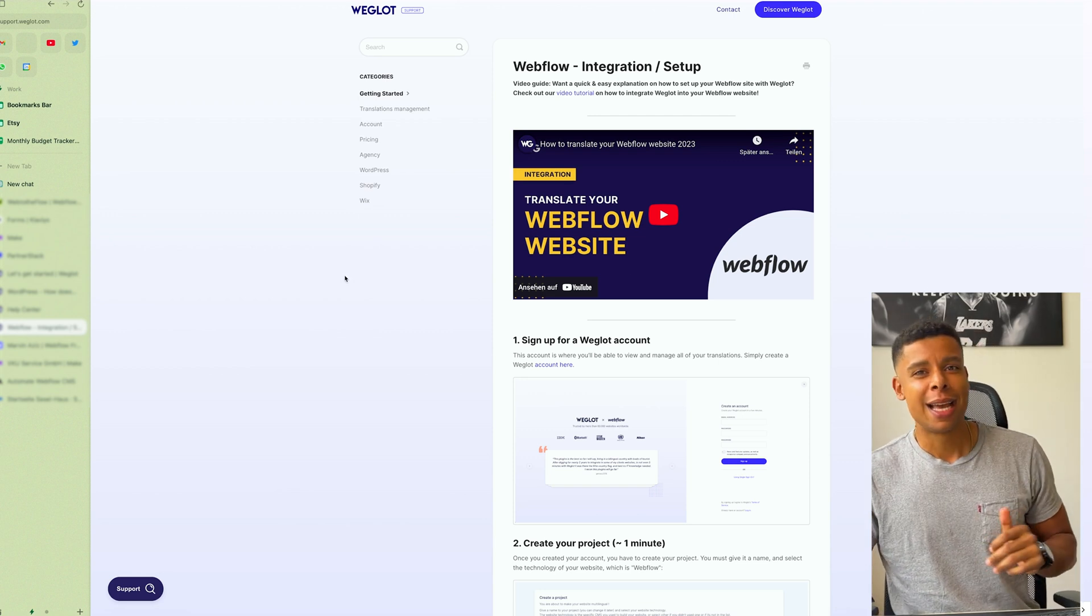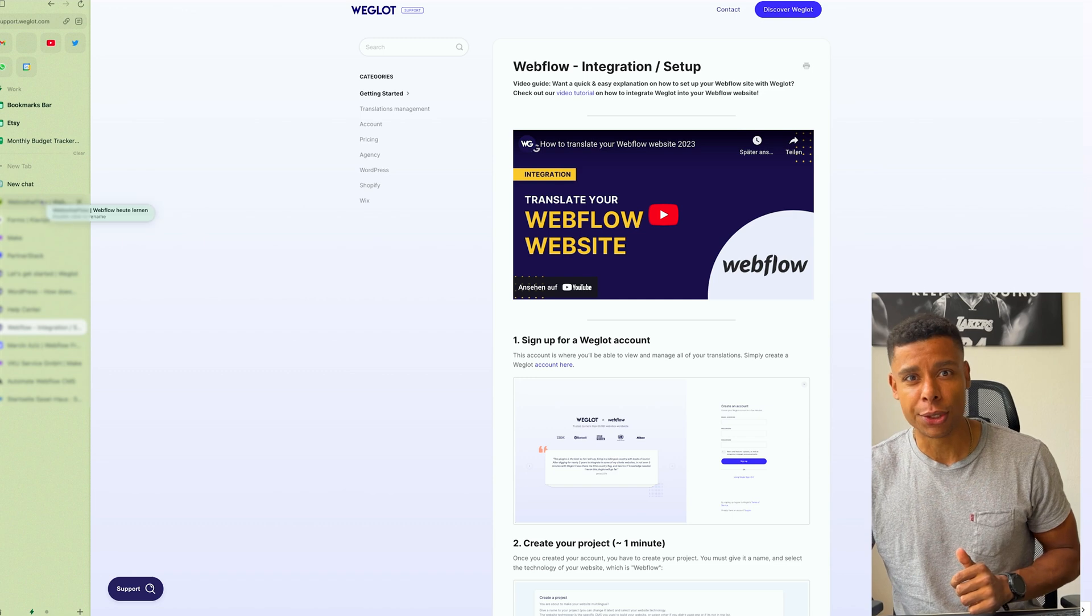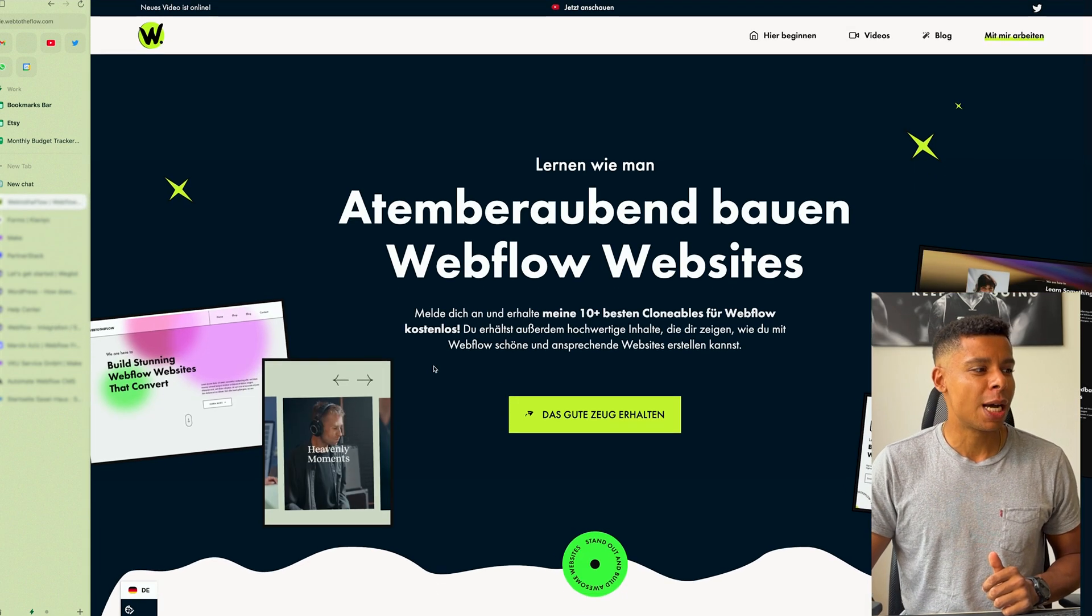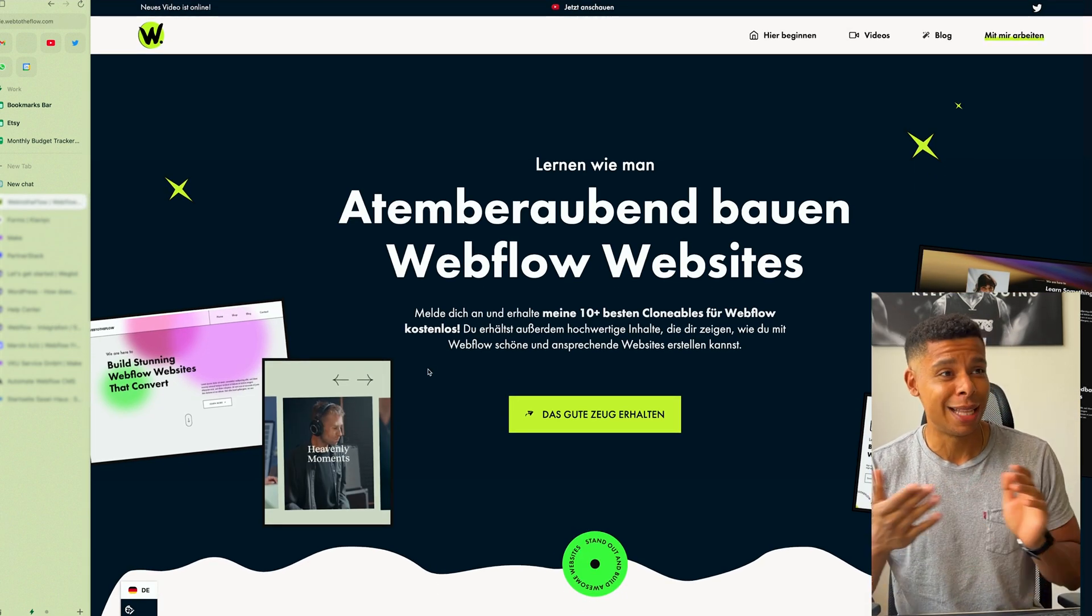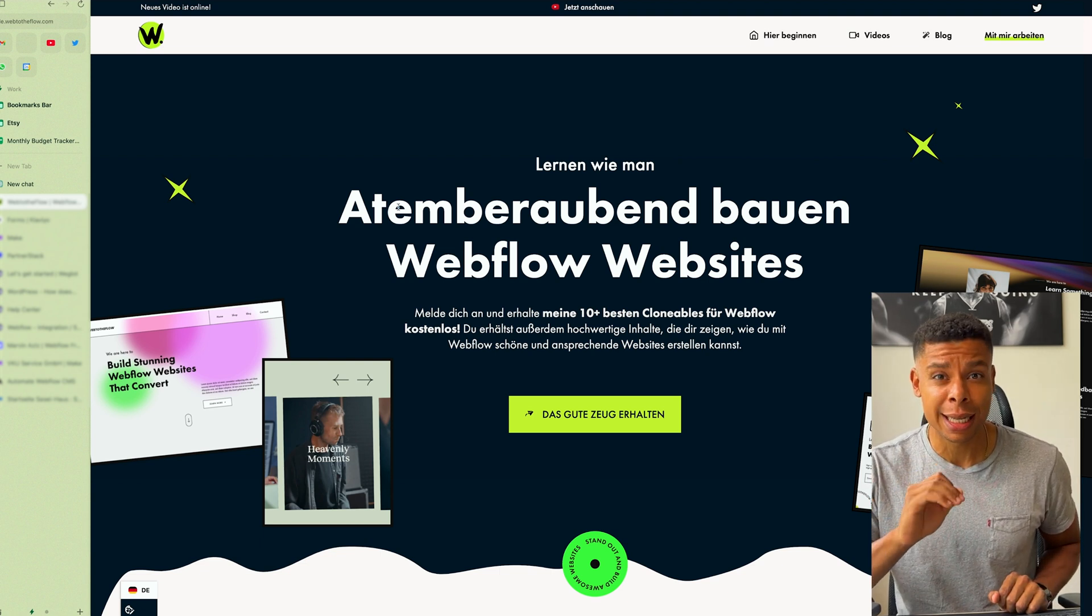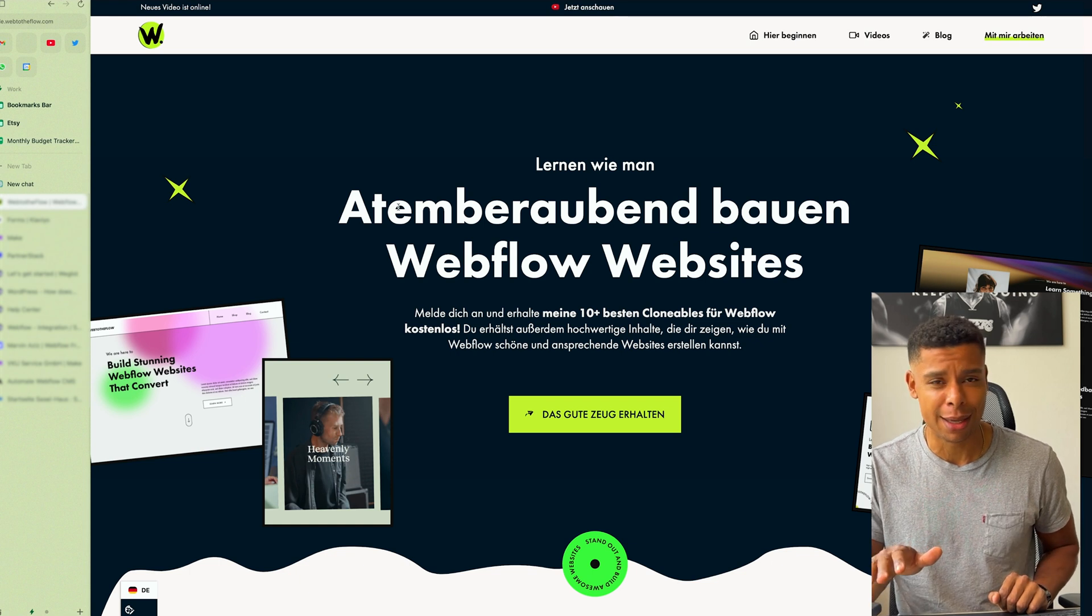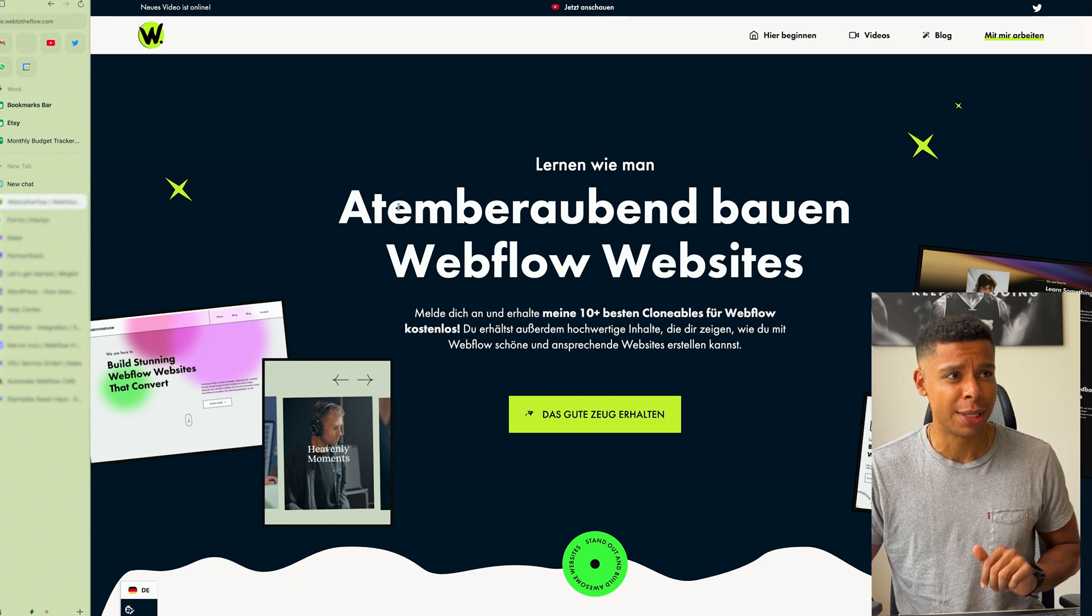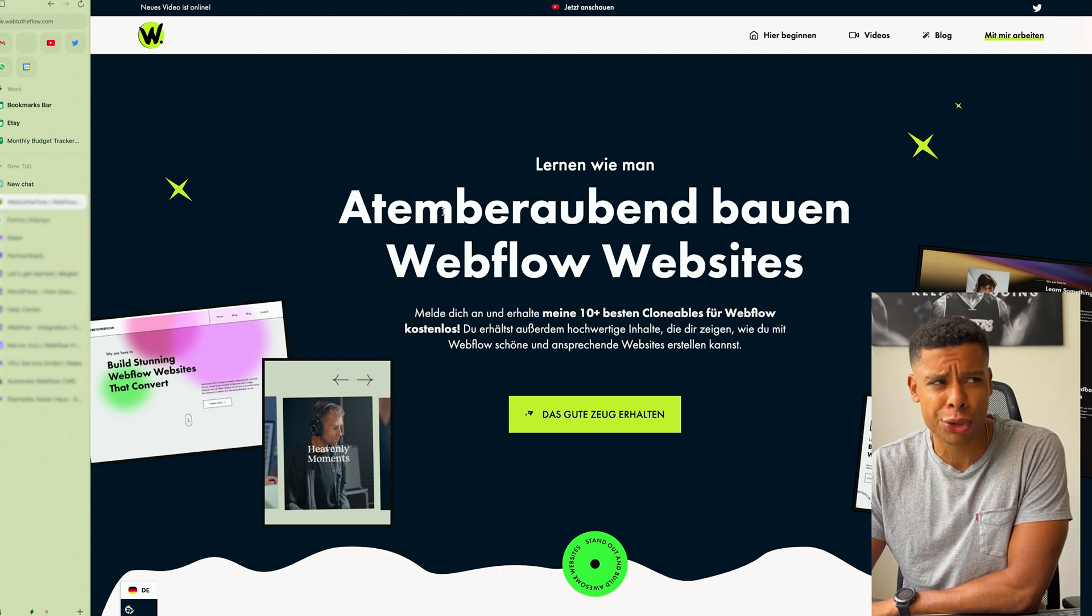So let's have a quick look on how the final result is going to look. This is my website and as you can tell, usually it's in English. Now it's in German. I haven't written a single word, so I didn't translate anything. This was all automatically translated. The translations are not perfect, right? But they're pretty damn good.